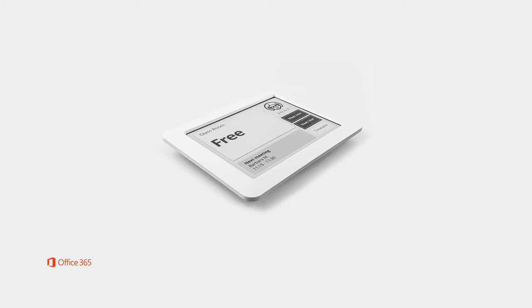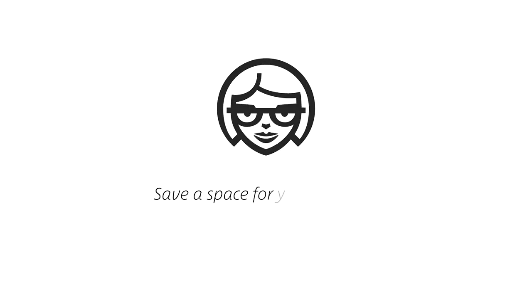The Joan meeting room management system, so easy to install and even easier to use. Save a space for your meeting with Joan.